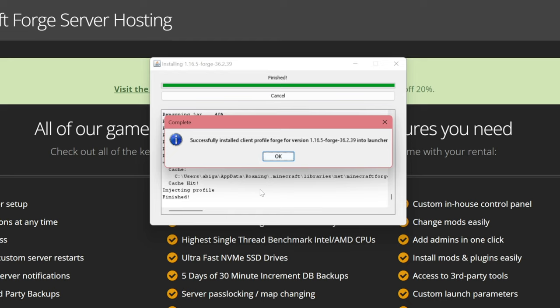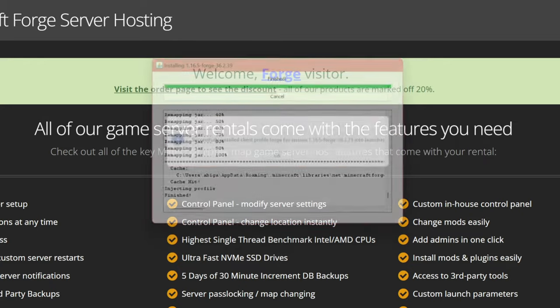Once it is finished, a message will pop up that will confirm that it has installed successfully. Then once again, you can hit OK.